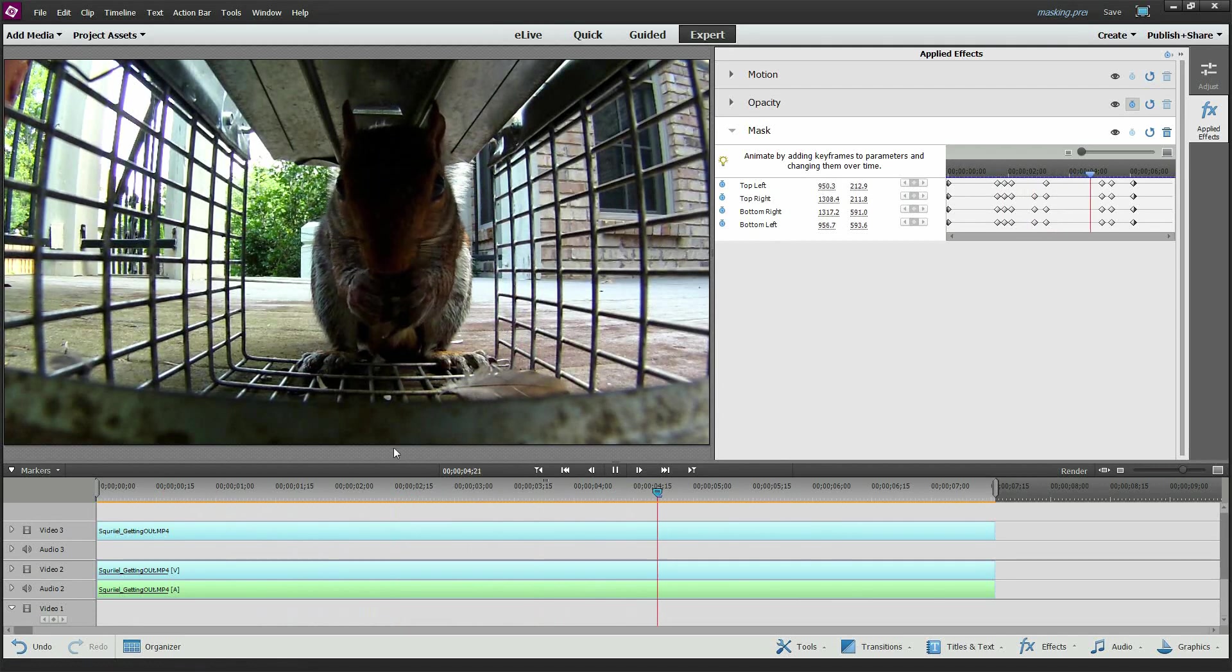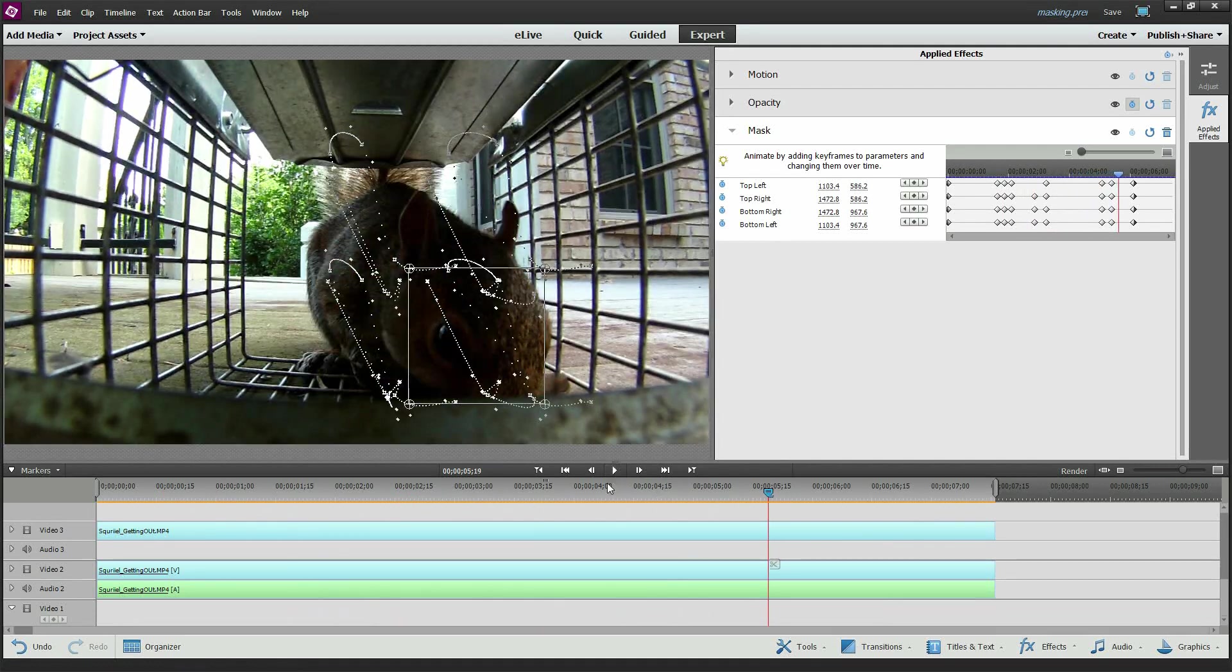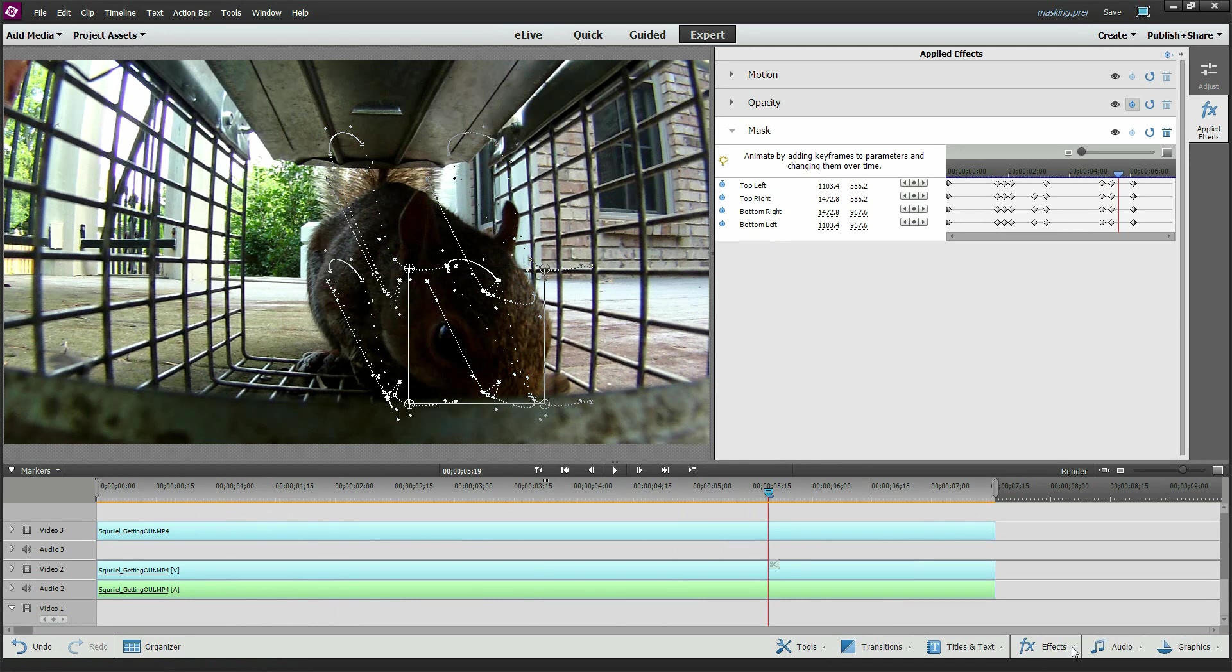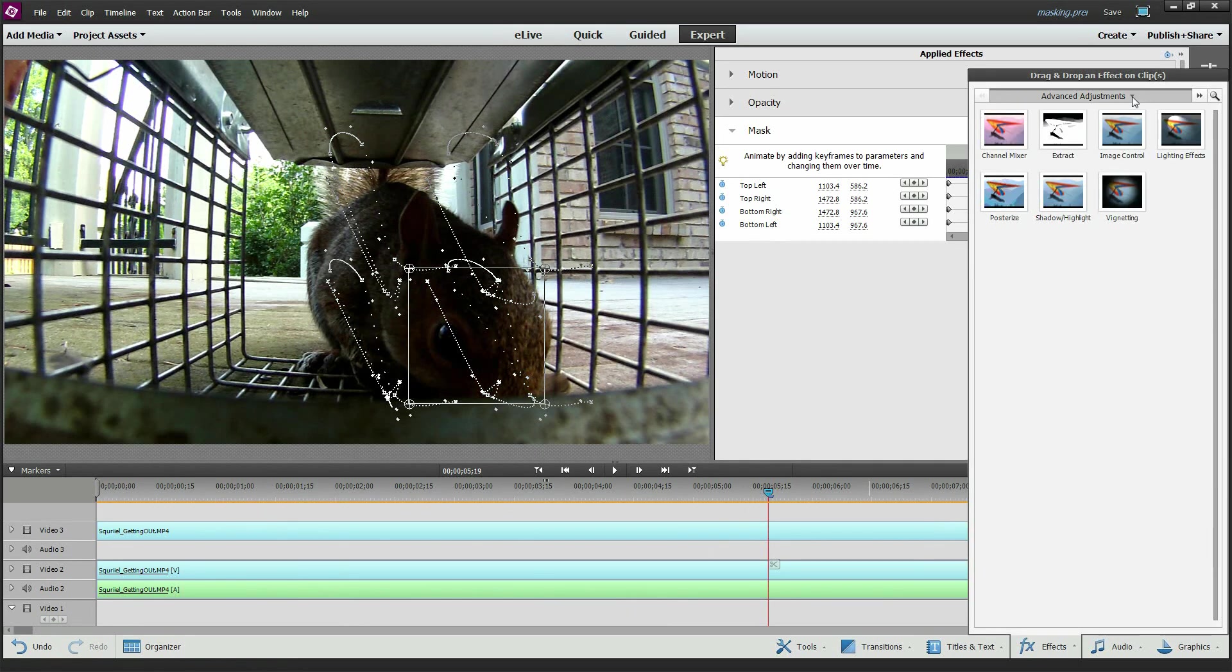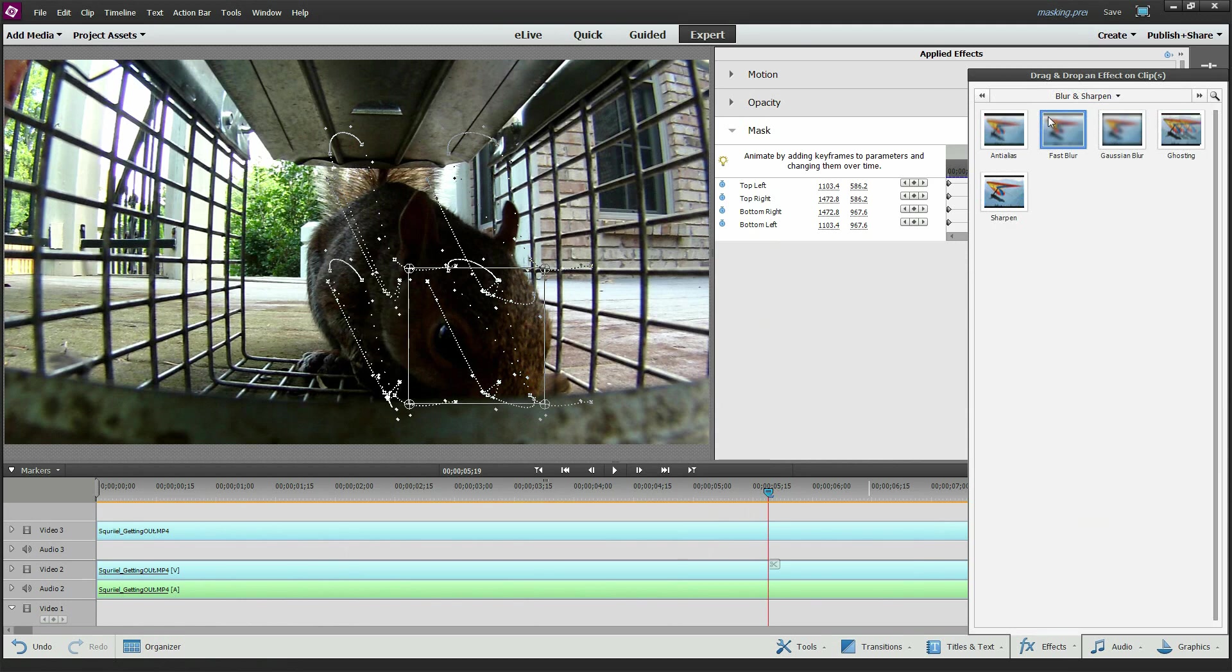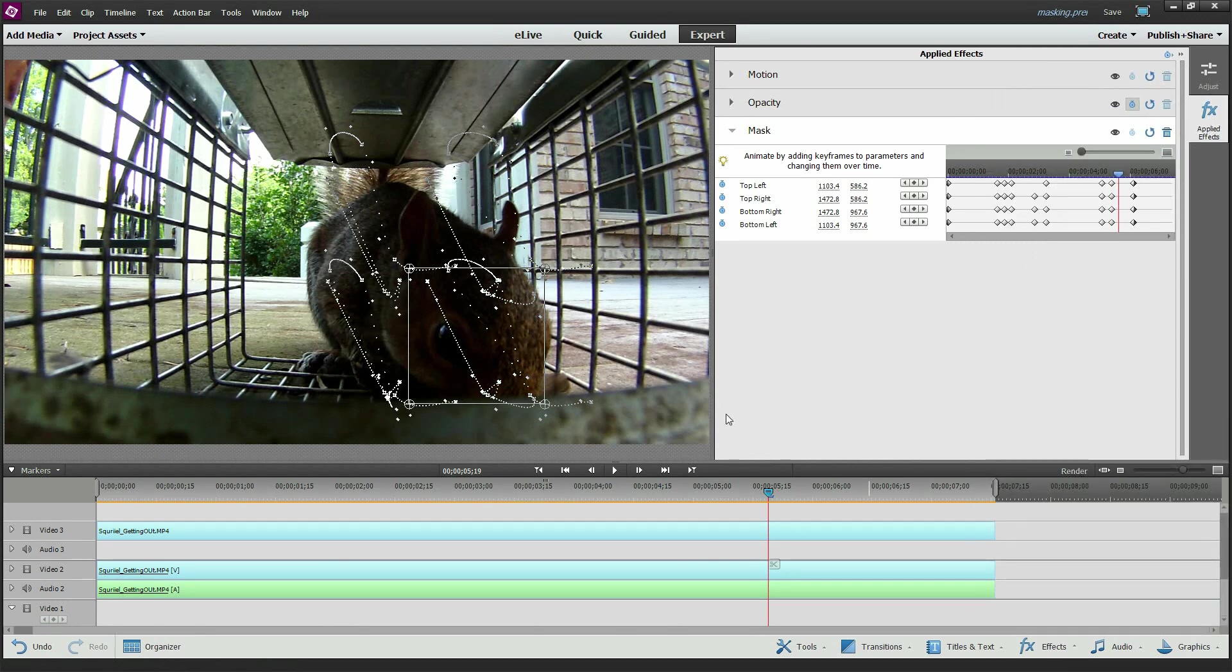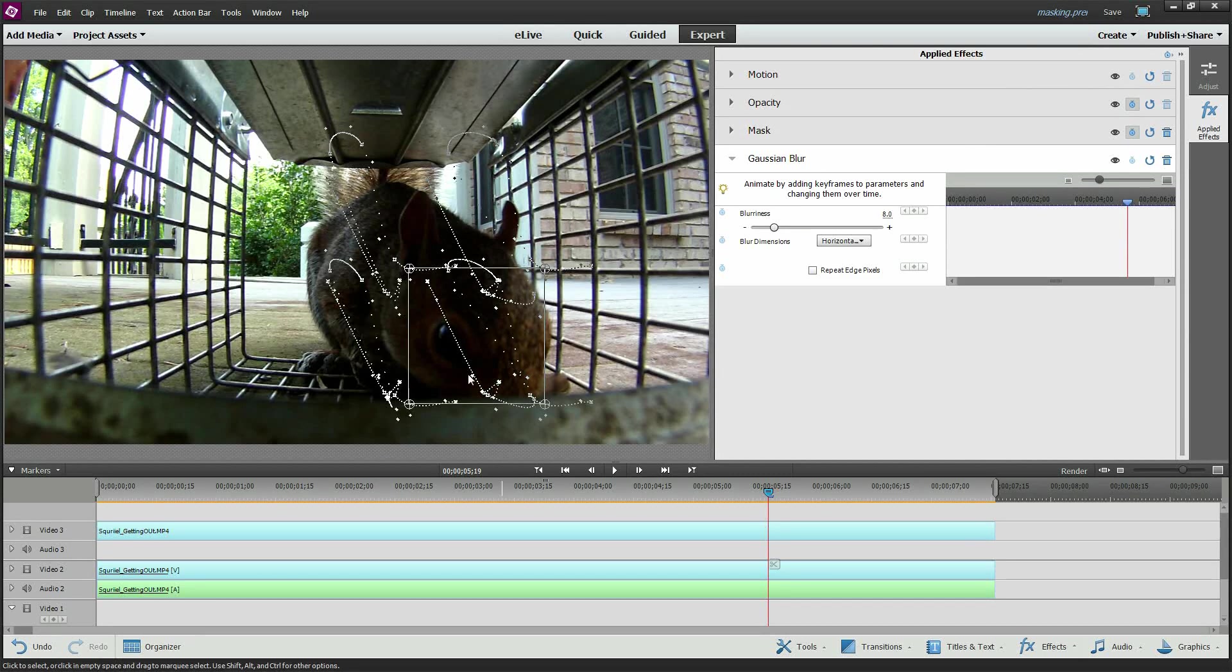Alright, so let me stop this thing and let's apply an effect. So we're going to go to our effects pane. And we're going to find something like a blur. Maybe a Gaussian blur. I'm going to drag it on top of that masking effect. And it's going to add a slight blur to it. Now there's not much there.